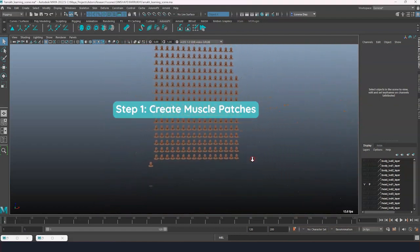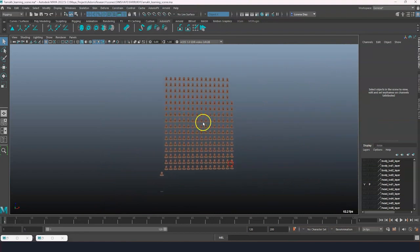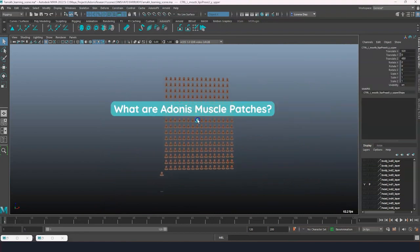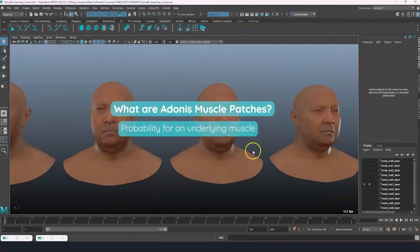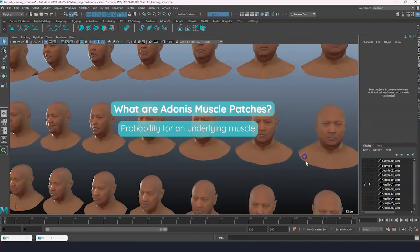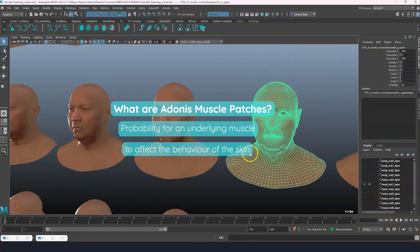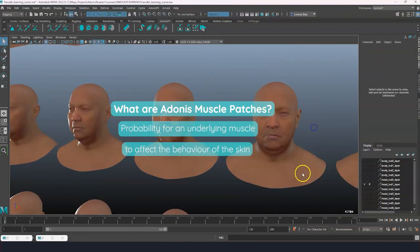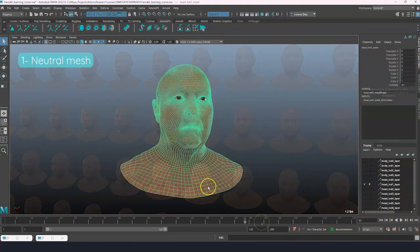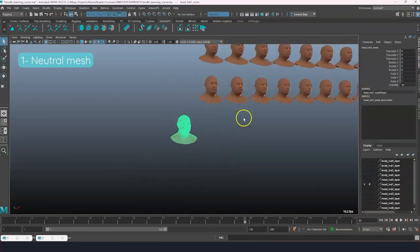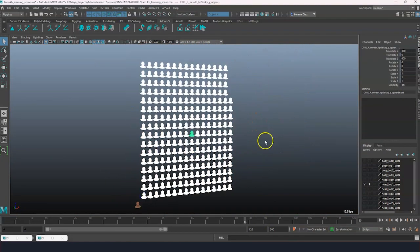Let's start by creating the muscle patches. Adonis muscle patches are a smart way to describe the probabilities for an underlying muscle to be affecting the behavior of the skin. To create the muscles file we will need a neutral mesh and a few target meshes. So let's do it.